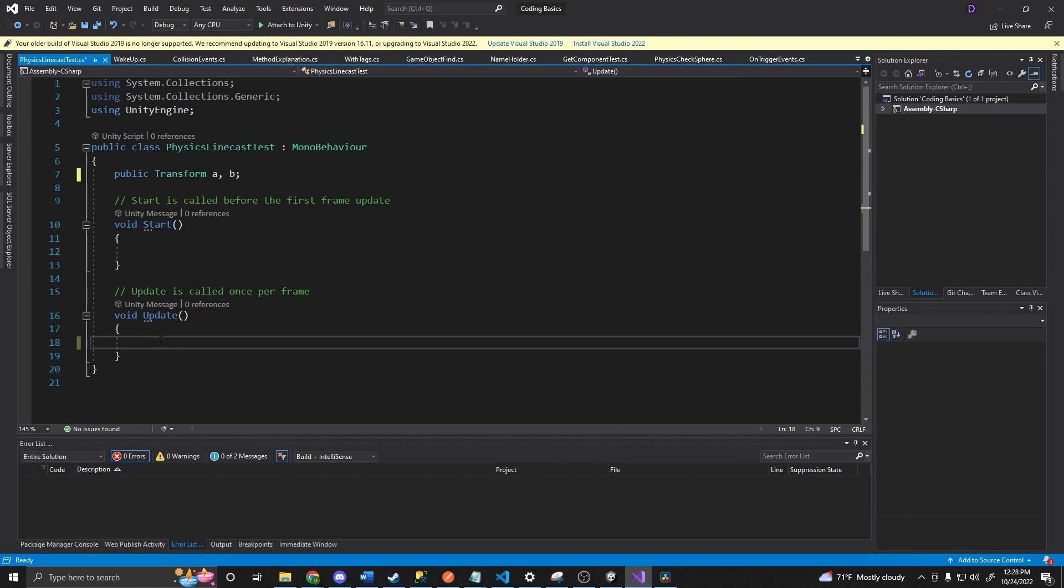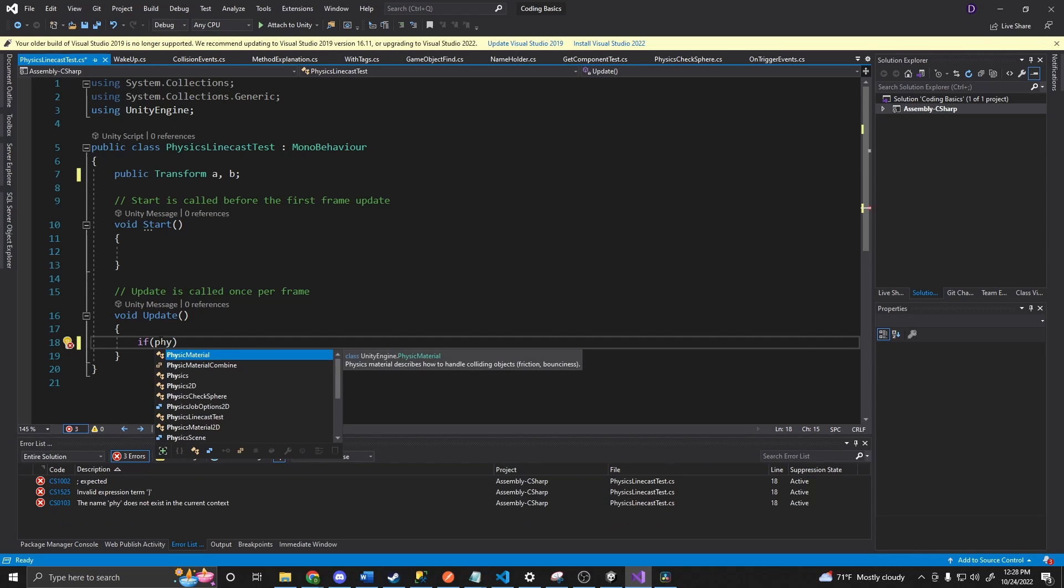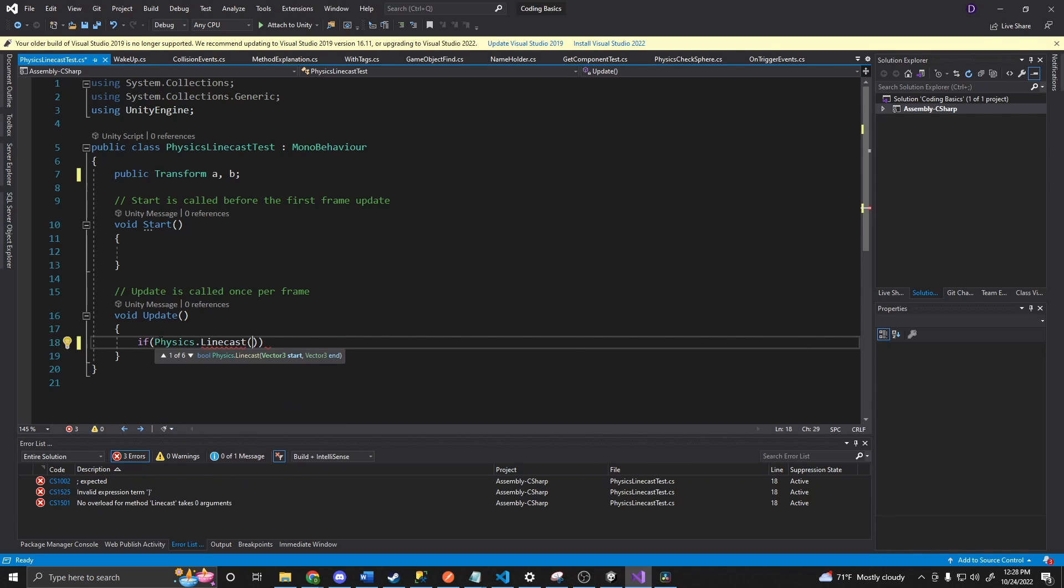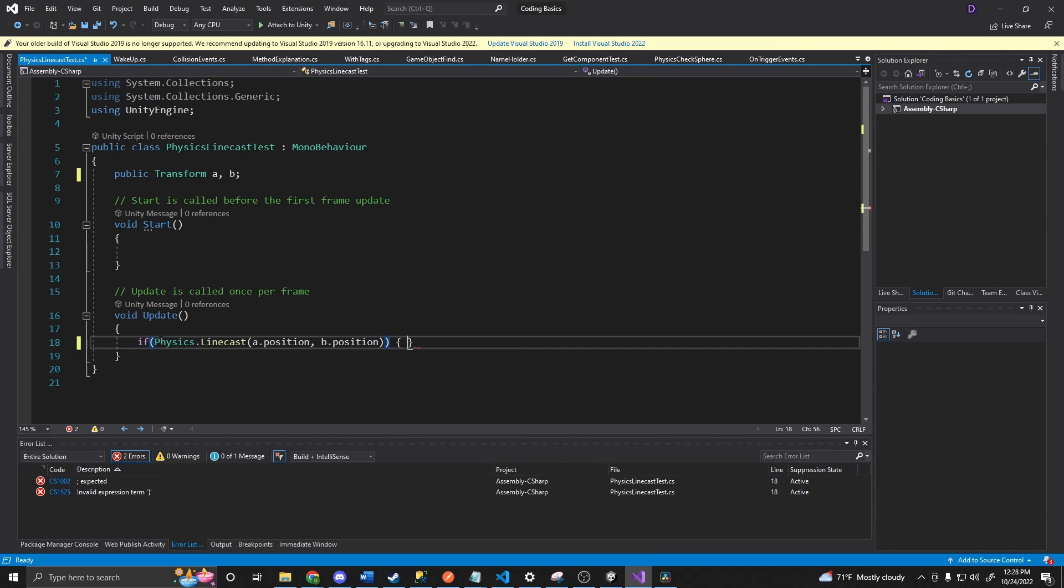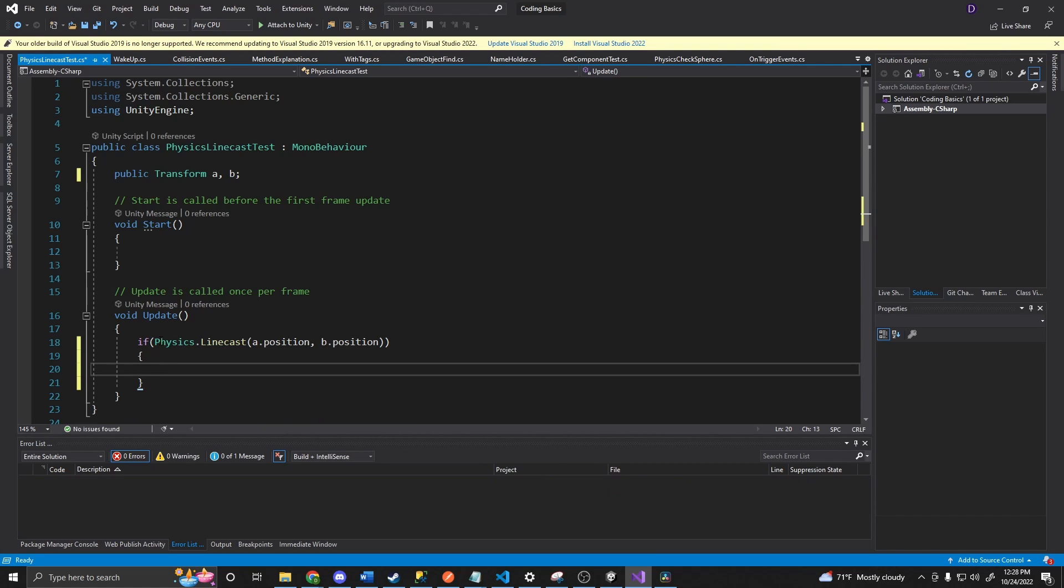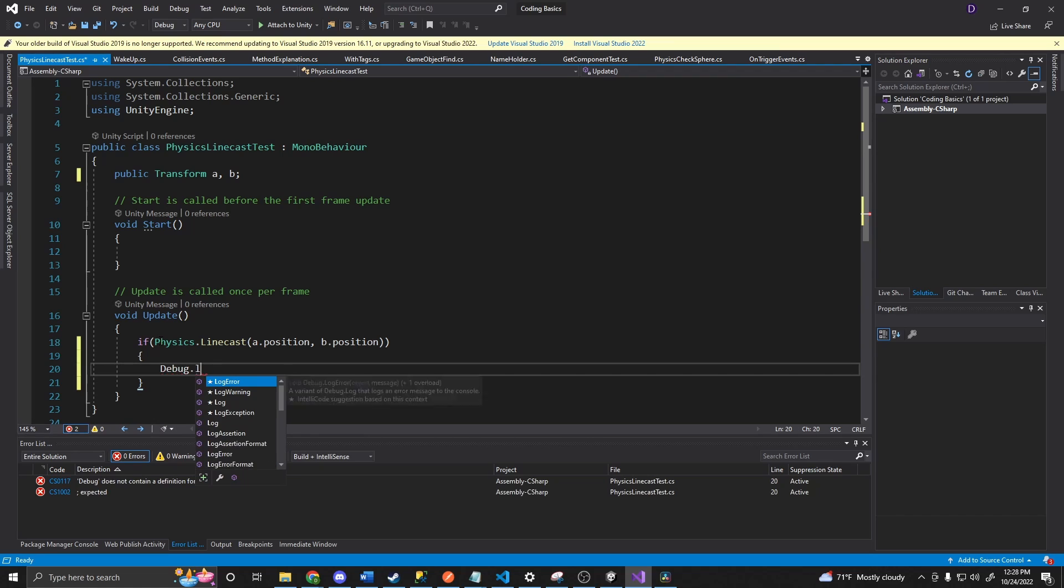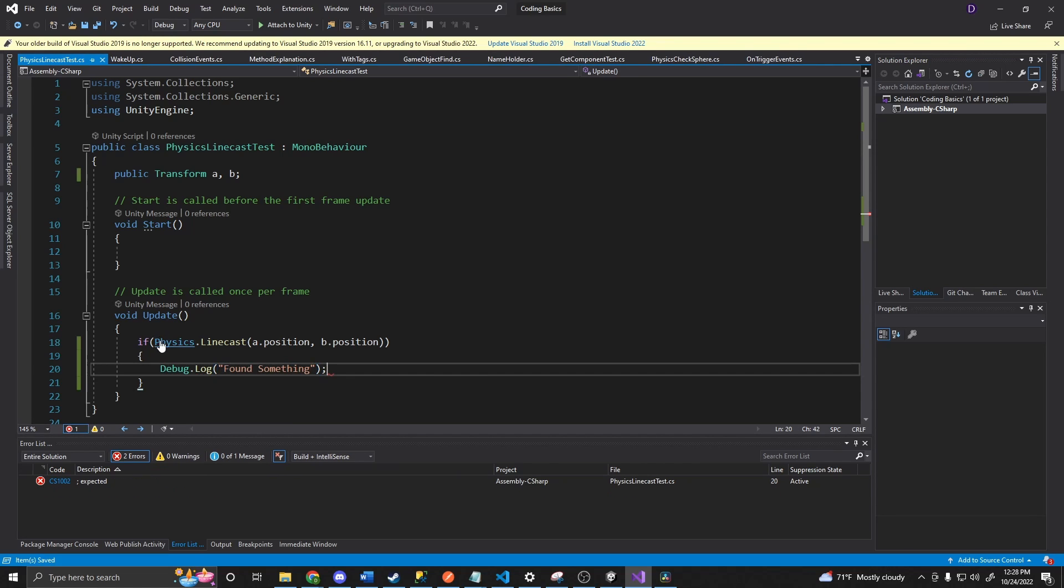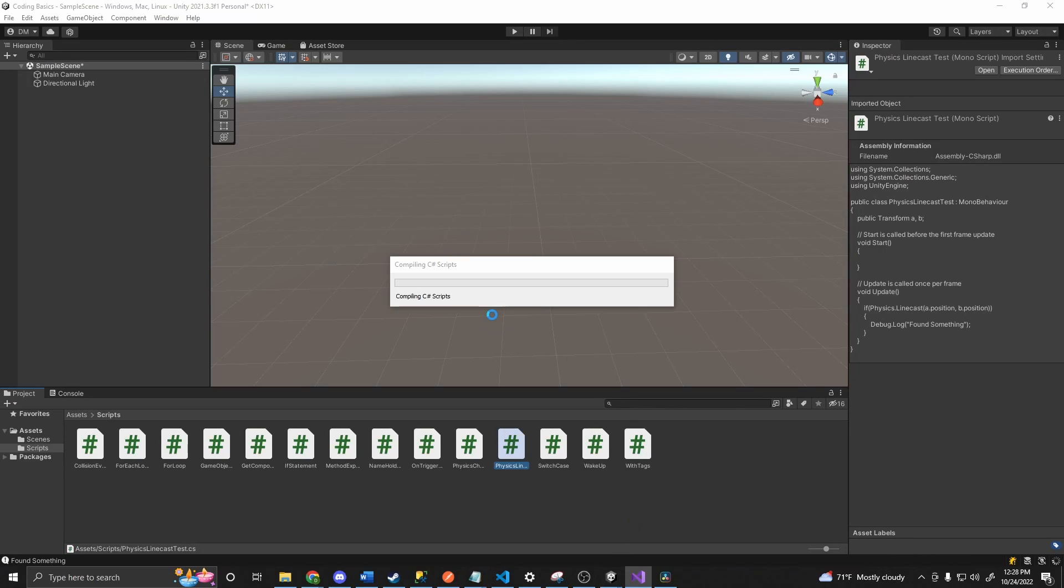And then in update, we say if physics dot linecast. And we'll say A dot position and B dot position. And then do debug dot log and say found something. So basically, it's going to check between those two points. And then if there's something there, it's just going to return this into a console.